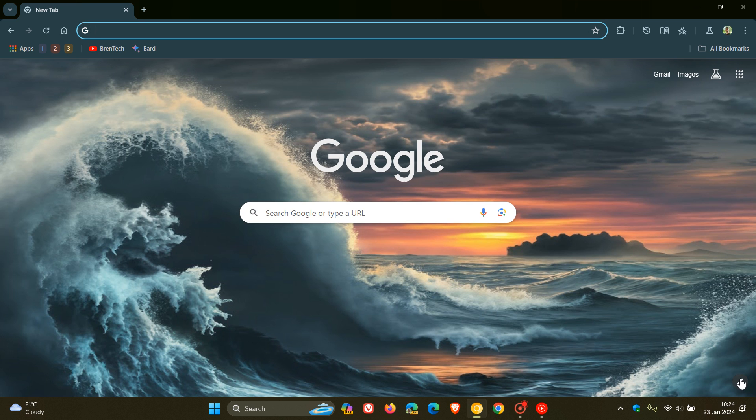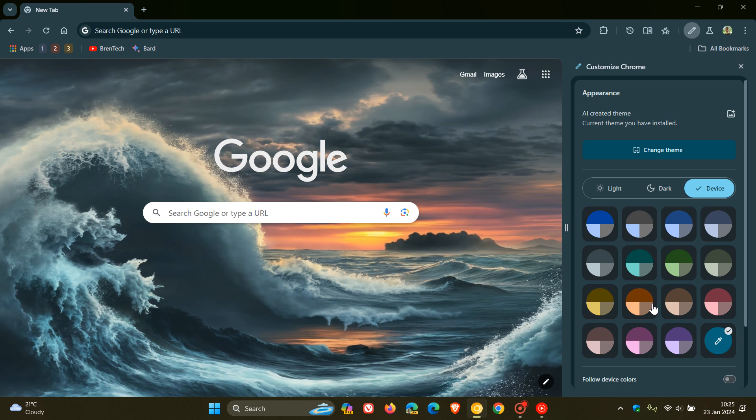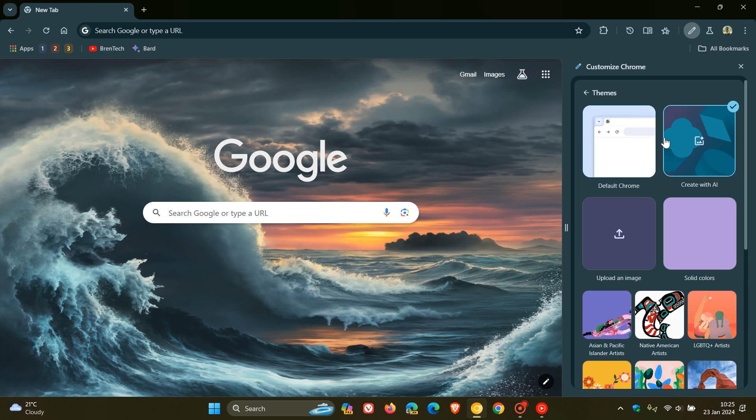If we head back to Customize this page on the new tab page, here we can see if we head to Change Theme, Create Theme with AR is part of the options available now for the themes in Chrome Canary.